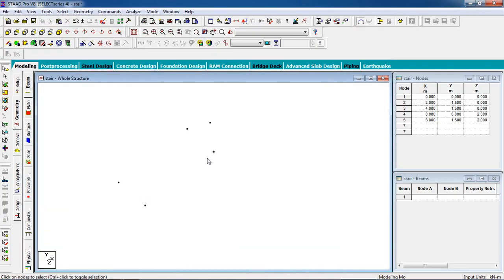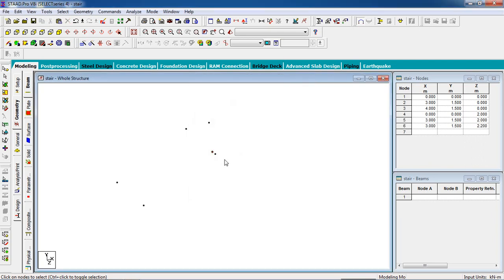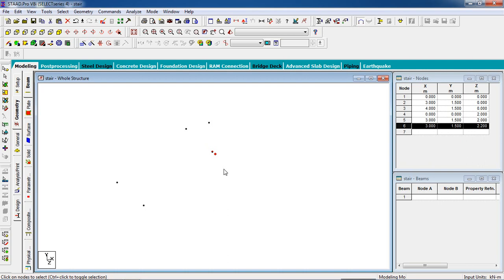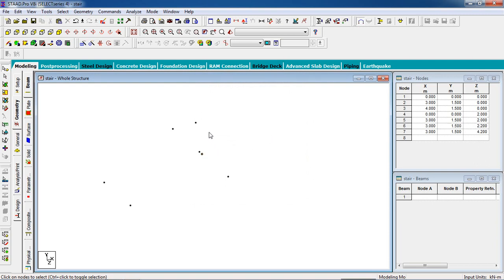Copy the node Ctrl+C and paste in the Z-direction 0.2. You can also create a node here — create the slide on this node. Now again this flight is also 2 meters, so select this node, copy Ctrl+C, paste Ctrl+V in the Z-direction 2 meters, then OK.